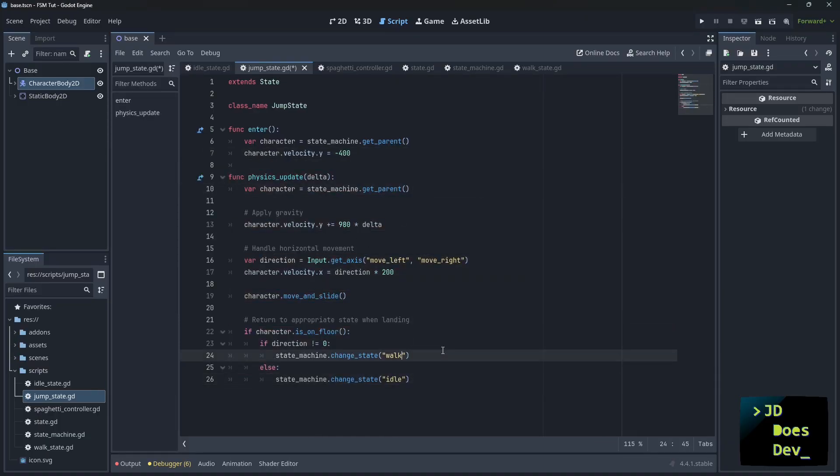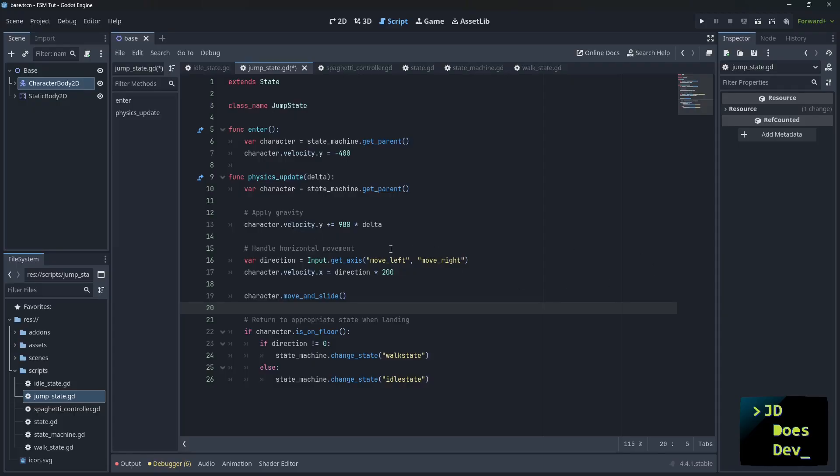Then we add in our physics update. And here we go. So after we have the velocity, we update it, we apply the gravity, we check to see if there's movement, do move and slide. And if we land, then we change to either idle state or walk state.